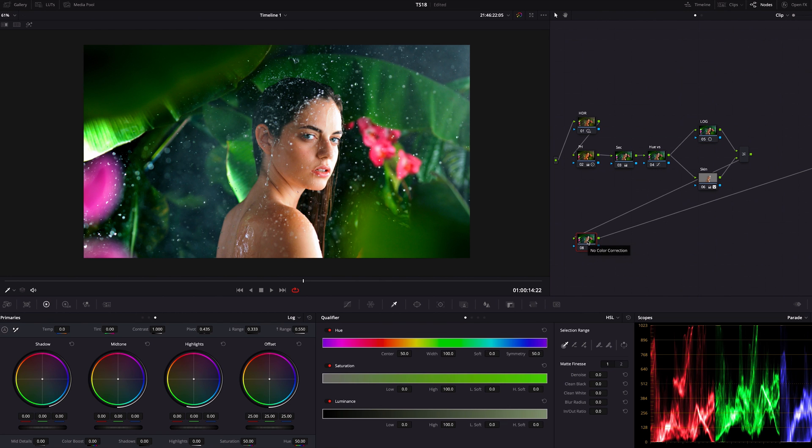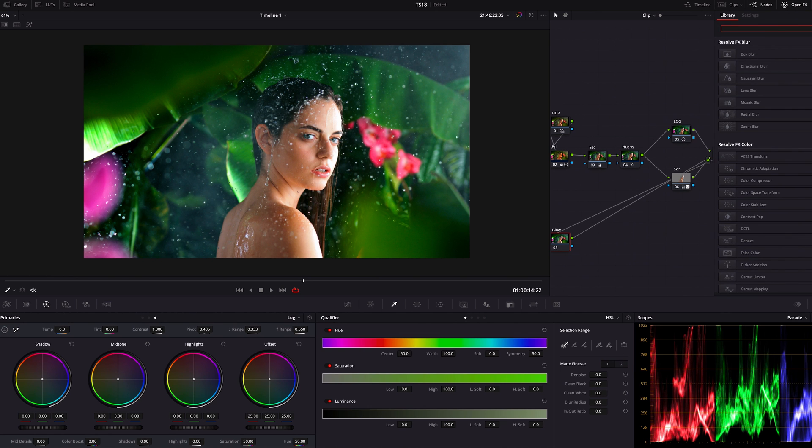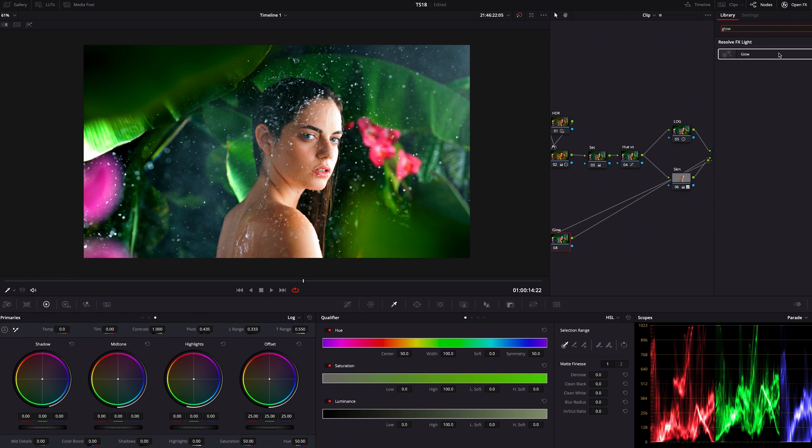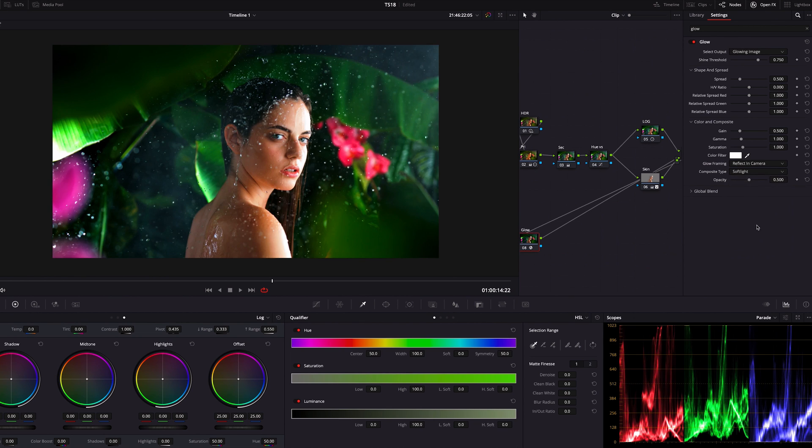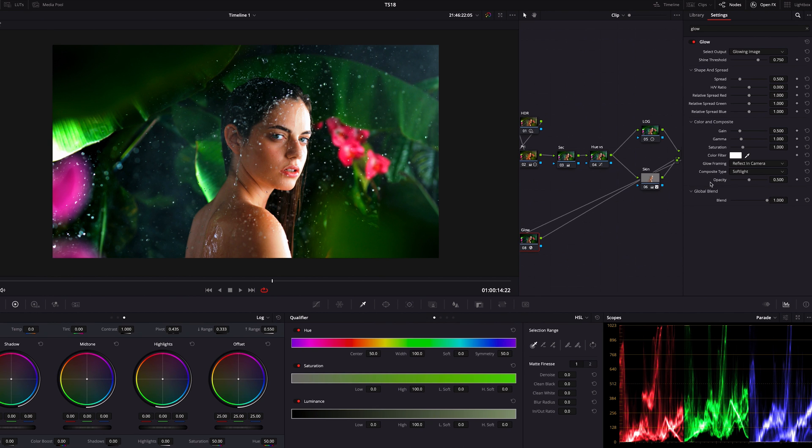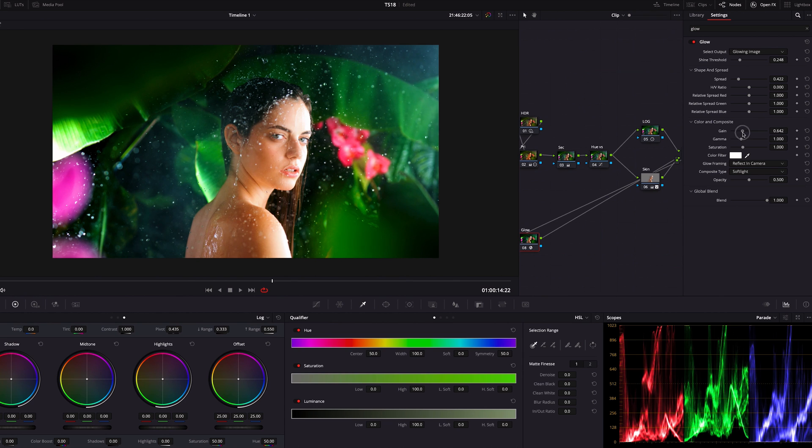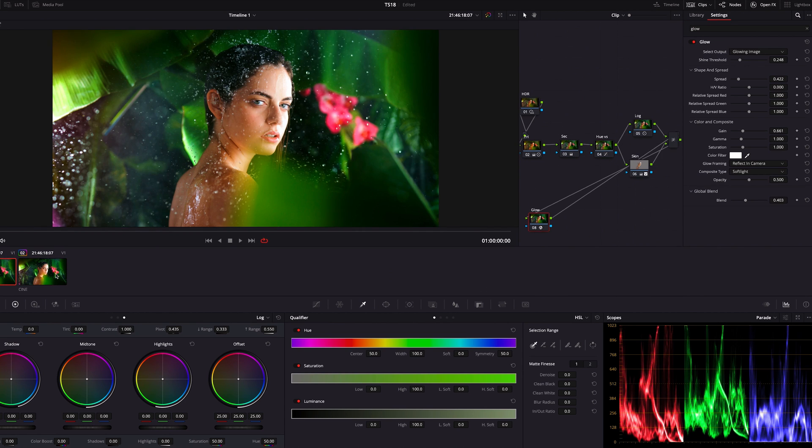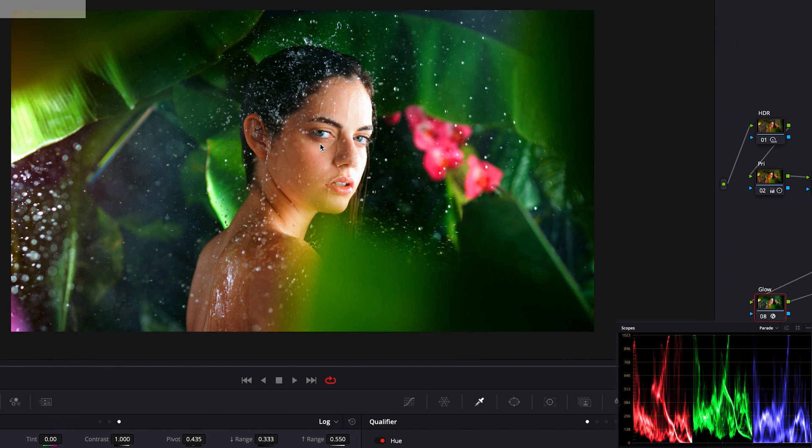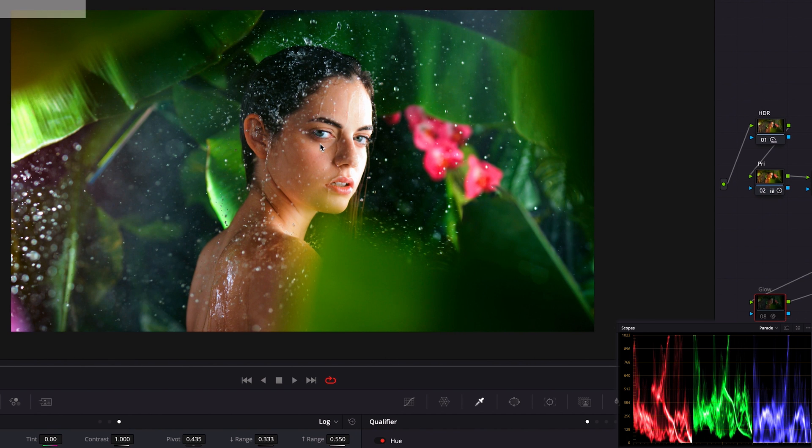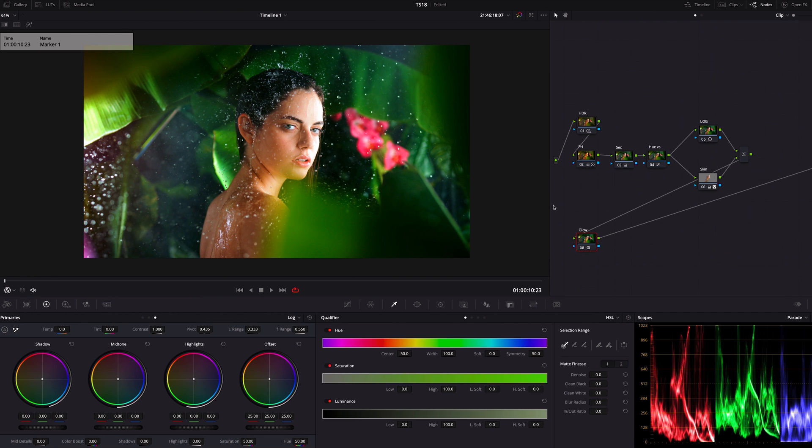As the final step I'm giving glow to this image. From Open Effects I'm going to choose glow and apply this on this node. This is a very powerful tool when you want to make highlight more creamier and softer. I'm just going to select soft light here. There are many things but most of the time shine threshold, spread gain, and global blend—those four will change the image a lot. Before and after—before it's already good, you can finish it right here, but after it's more gorgeous, especially this highlight area is more emphasized but it's soft and creamy.